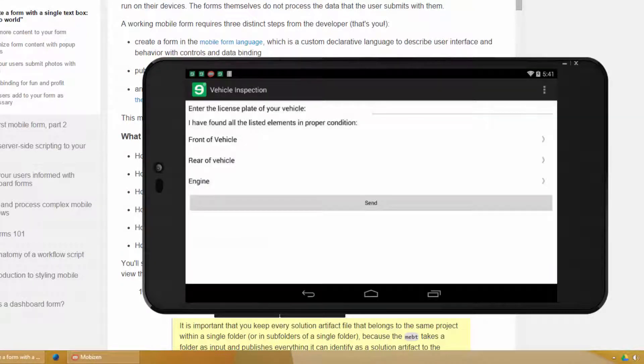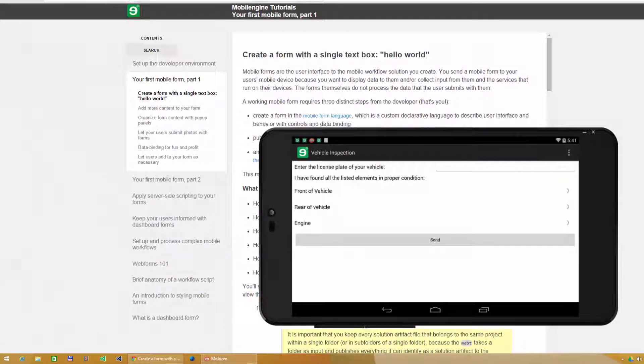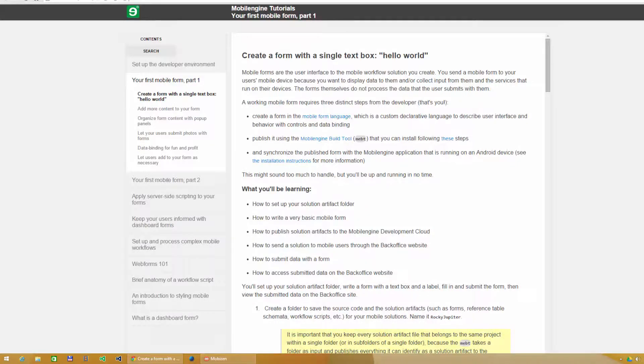The forms themselves do not process the data that the user submits with them. A working mobile form requires the following steps from you.